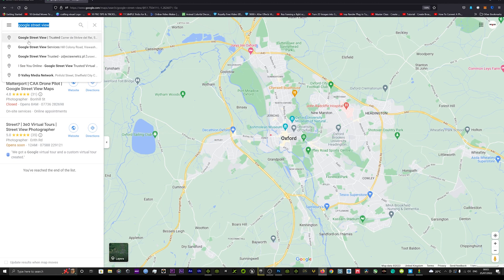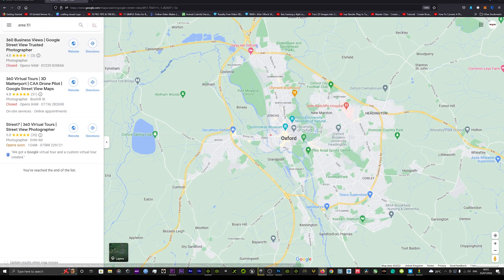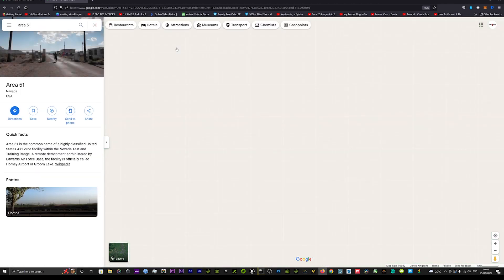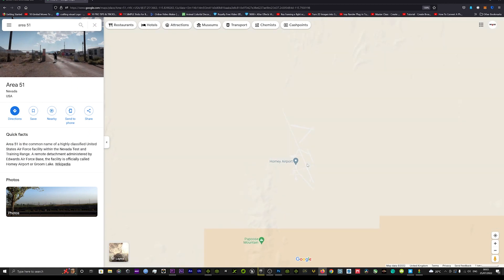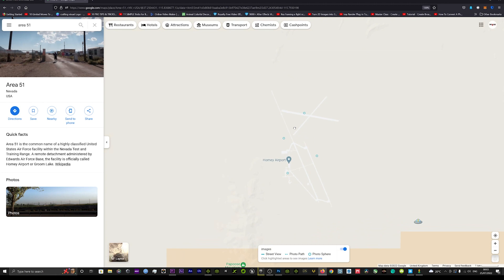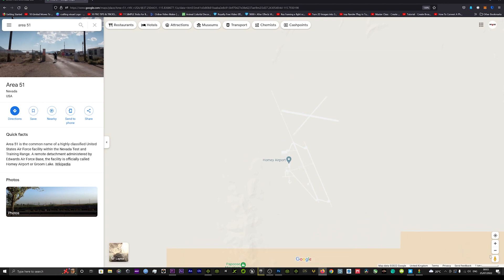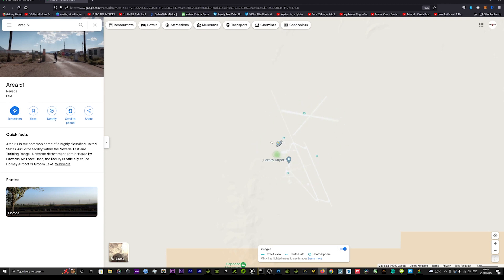We'll see if we can get Area 51 up. Okay brilliant so we've got everyone, we'll see if the little droppy man allows us there. Clearly not so we're not allowed anywhere near Area 51 as in real life.